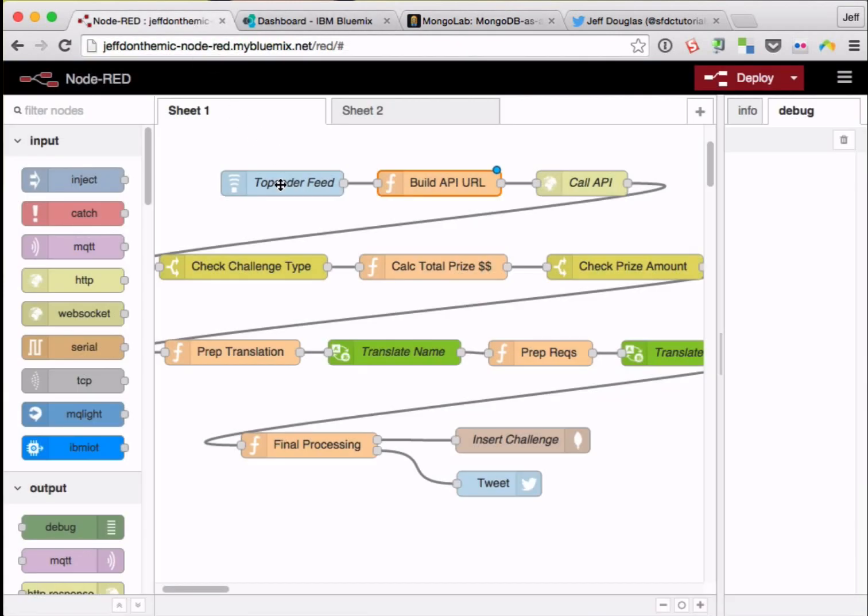So here's the process again. It's going to read the TopCoder RSS feed, grab each challenge feed that comes out, call the API, and make sure the challenge type is of a certain type and the price amount is over a certain threshold.